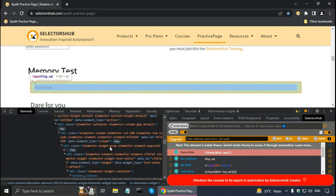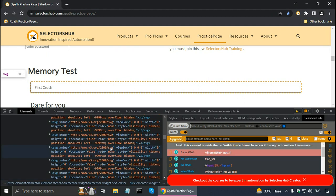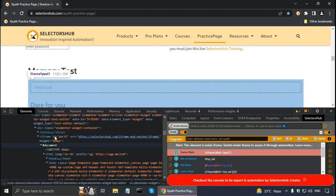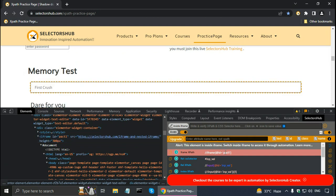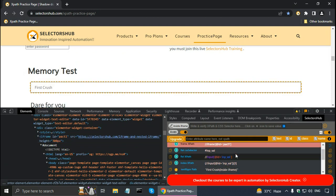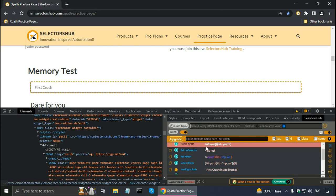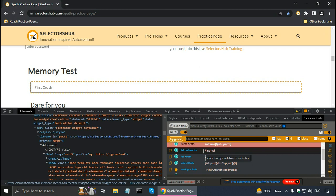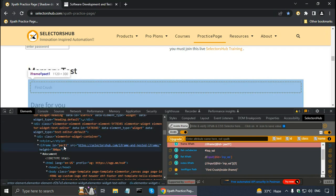Scrolling up, we can see this is the iframe and its ID is packed one. In test automation, we first have to switch to the iframe using this locator, and then find the element using this XPath or CSS selector. The source of this iframe is selectorshub.com — it is the same domain, so this is a same-domain iframe.